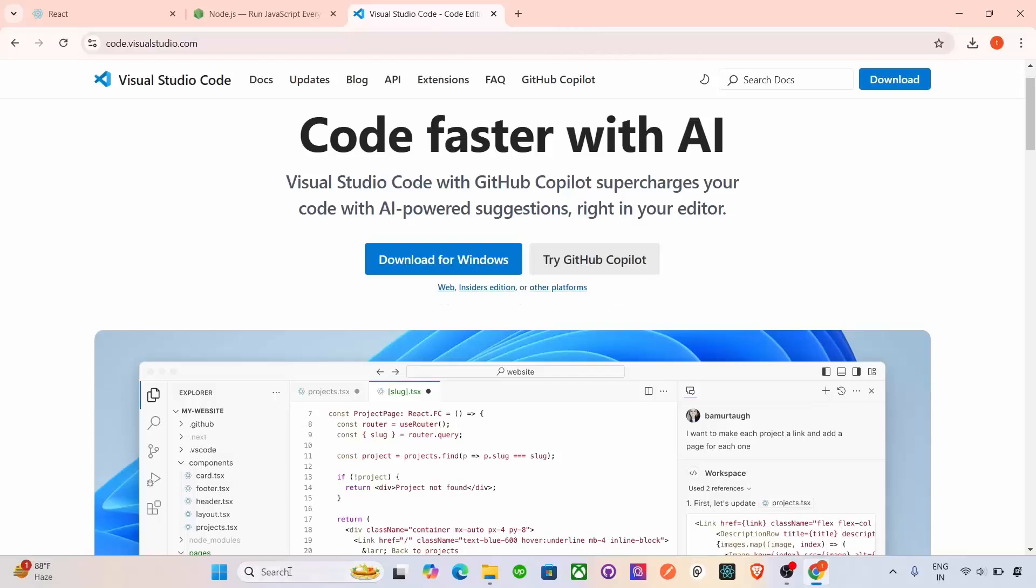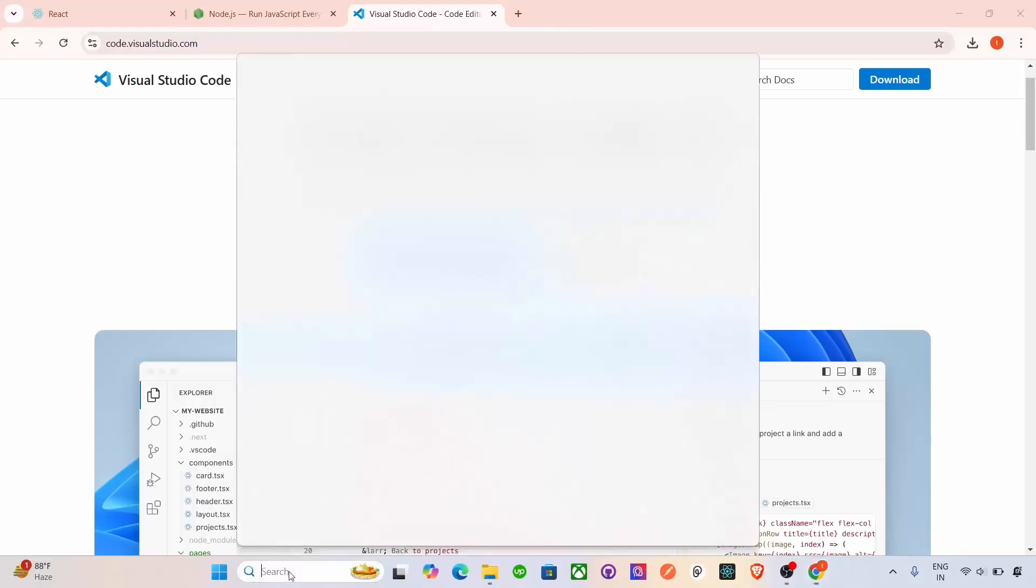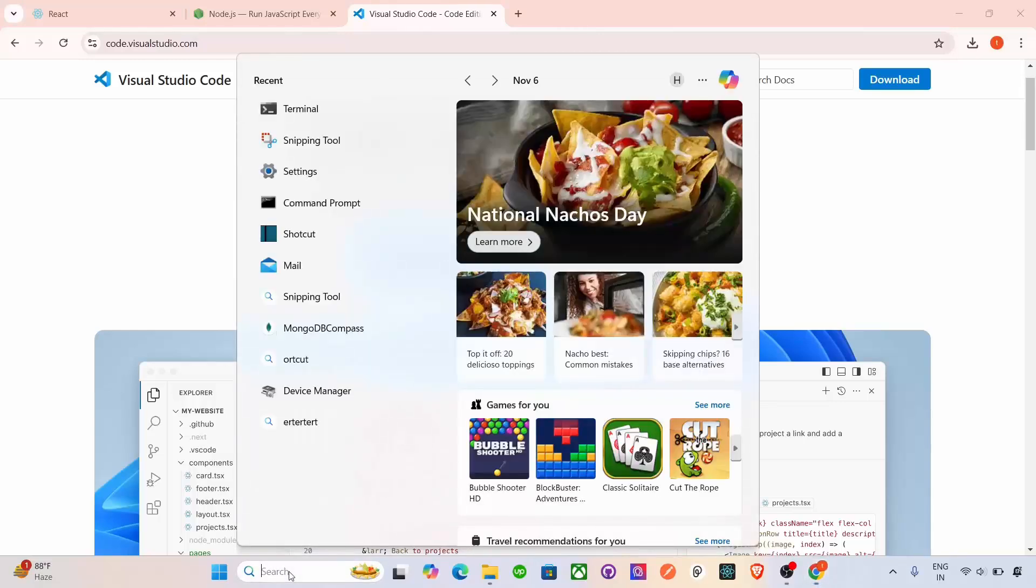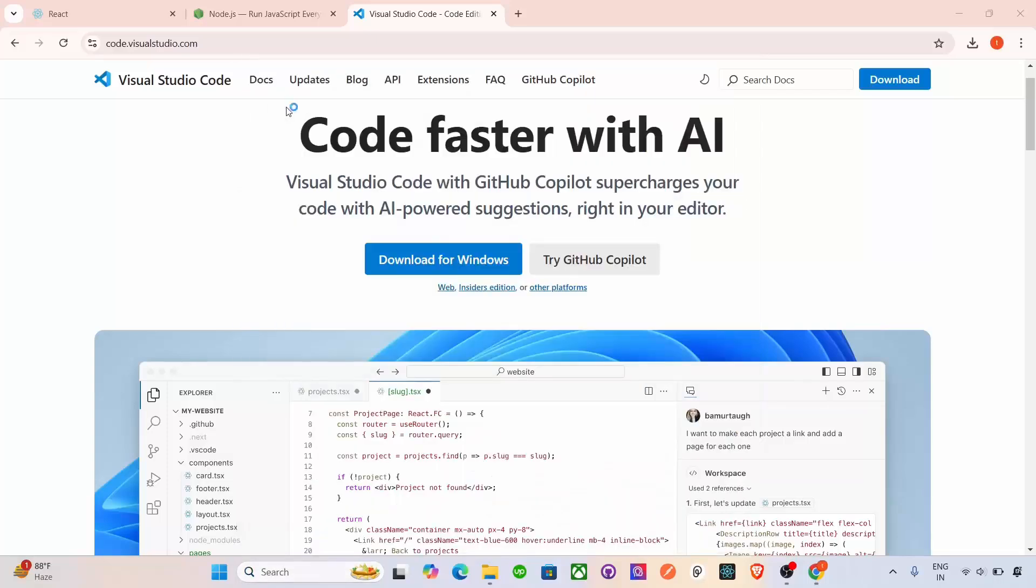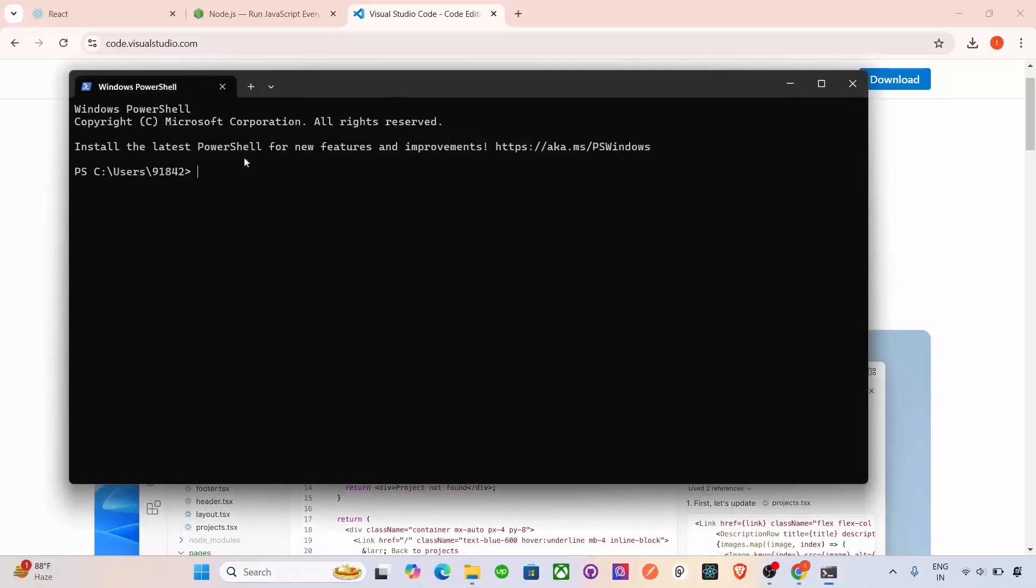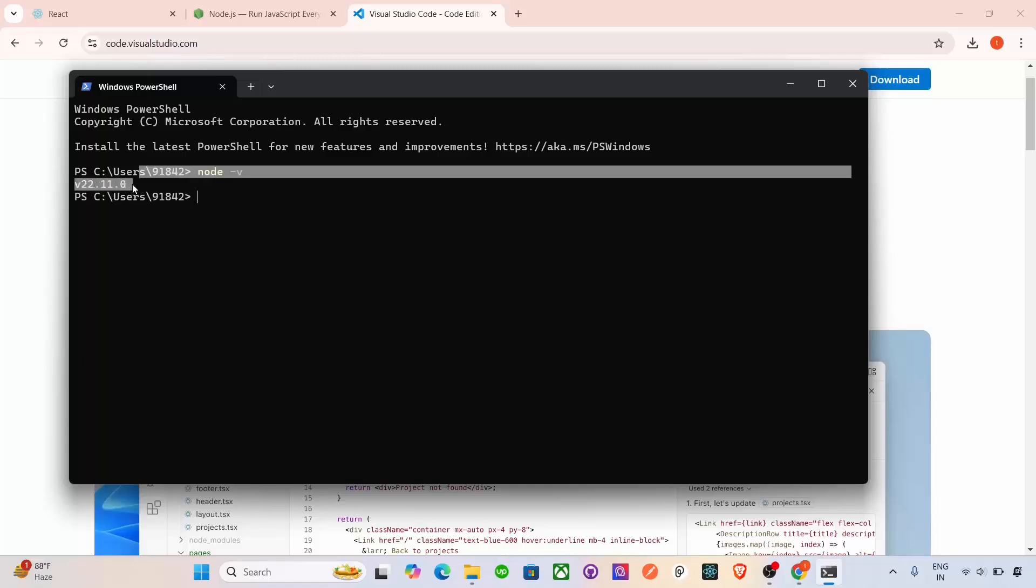Now we have to check that it's actually installed or not. So open a Terminal from here and inside the Terminal, type node -v. After typing this, you will get a version. Which version actually installed here? Okay.